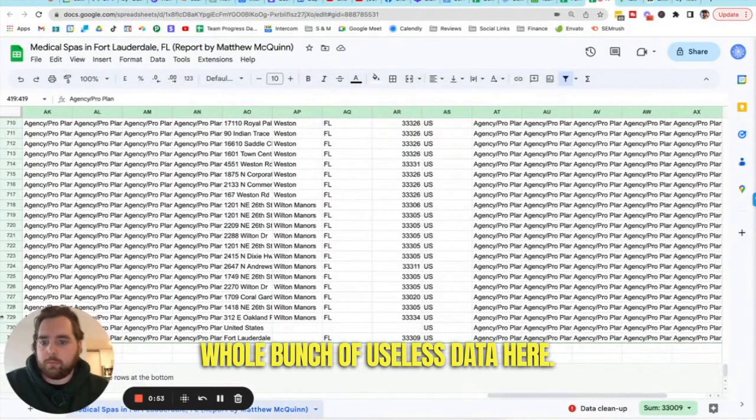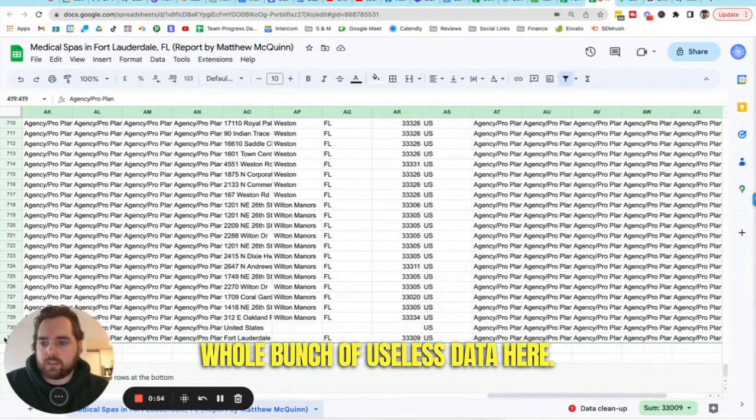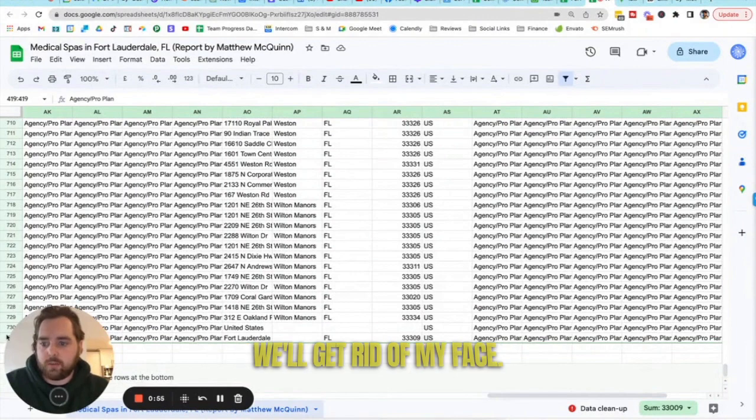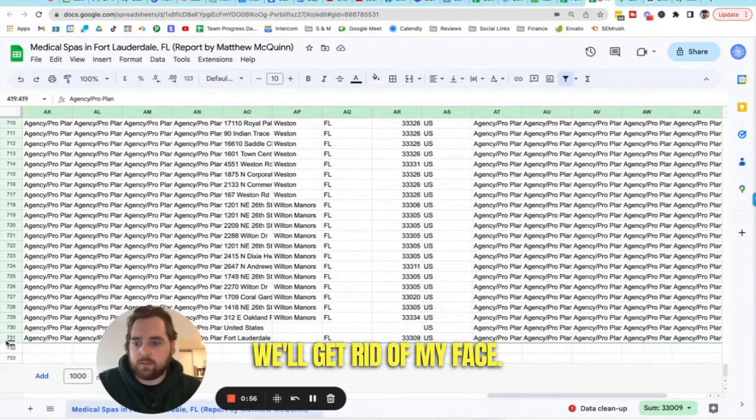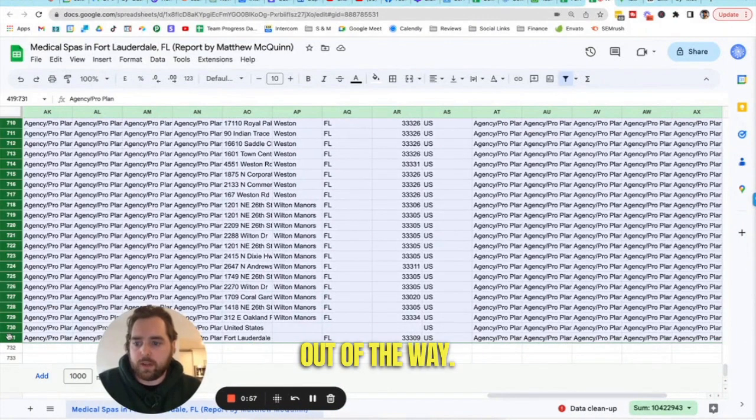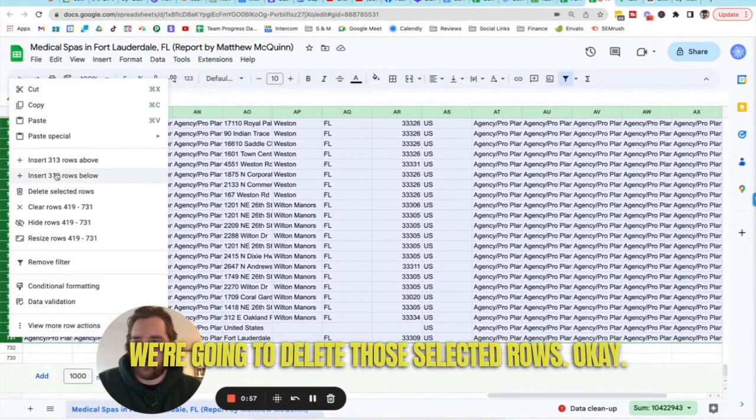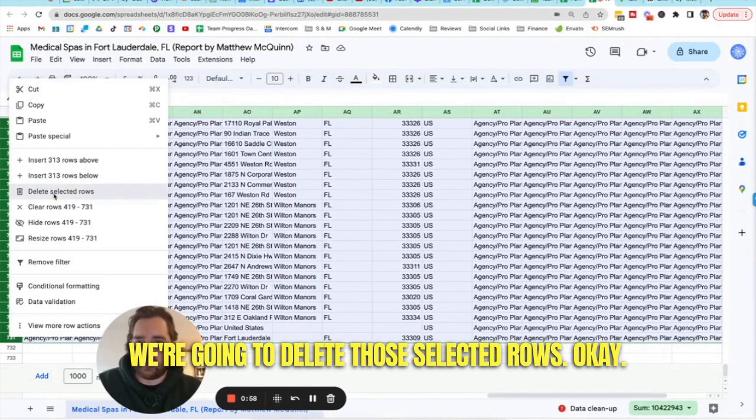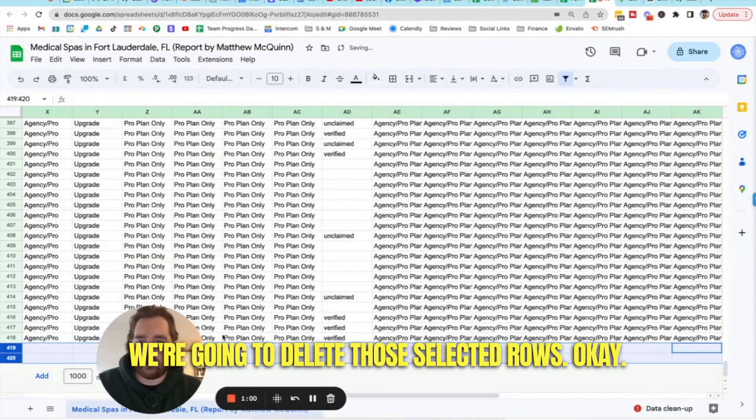Boom, whole bunch of useless data here we'll get rid of. Move my face out of the way. I'm going to delete those selected rows. Okay.